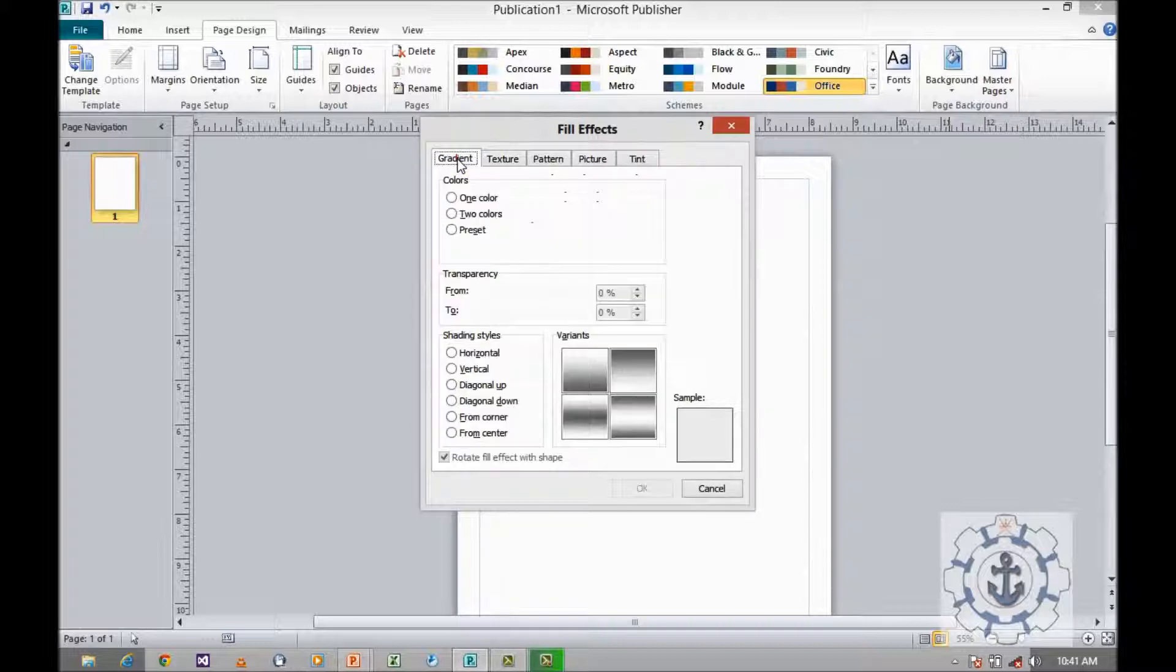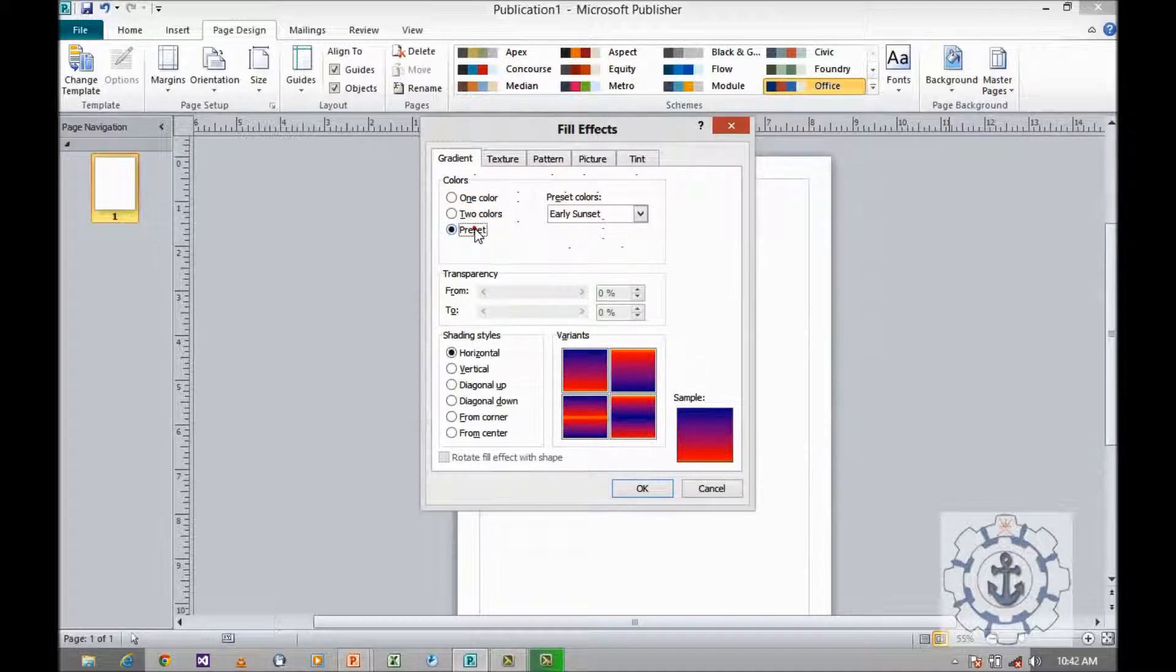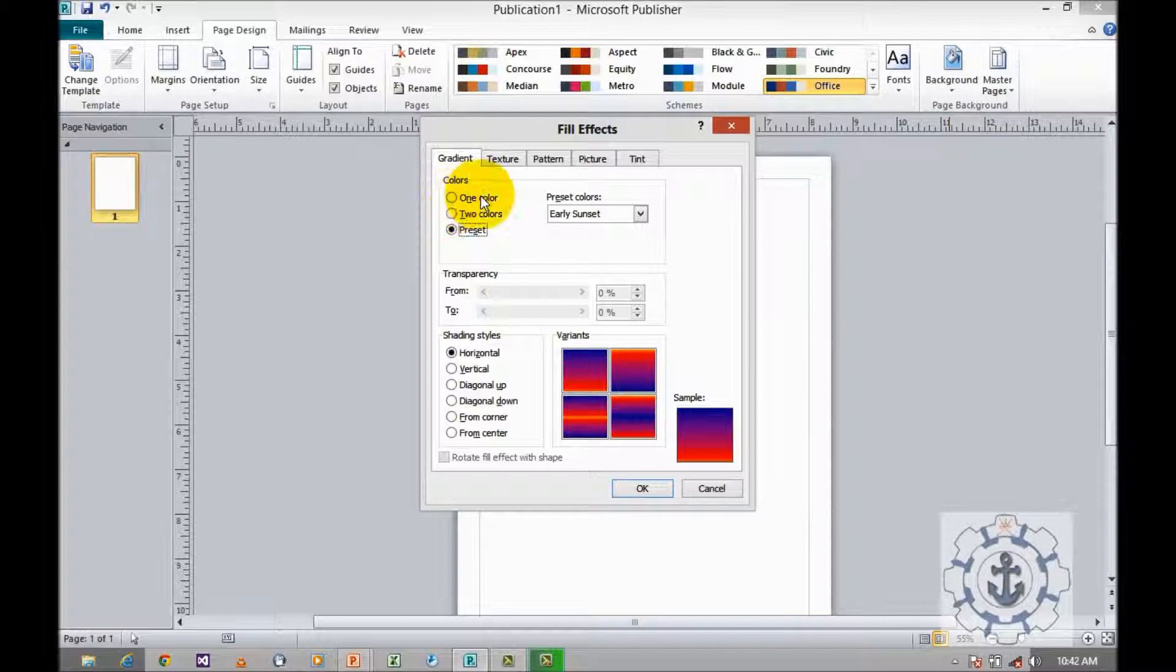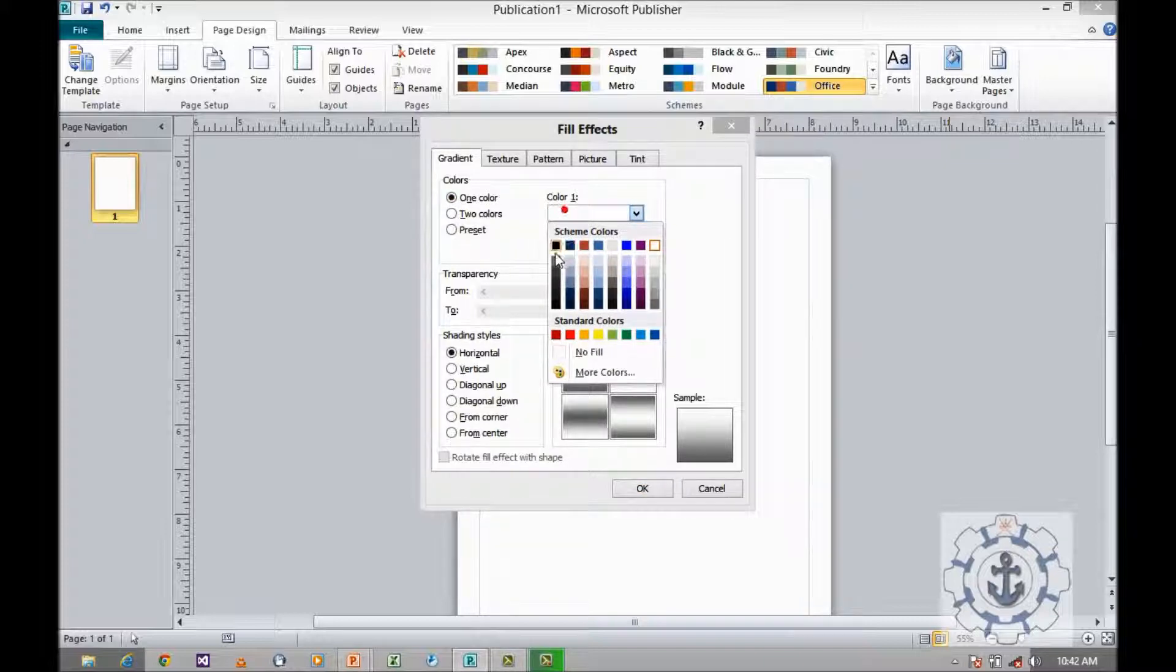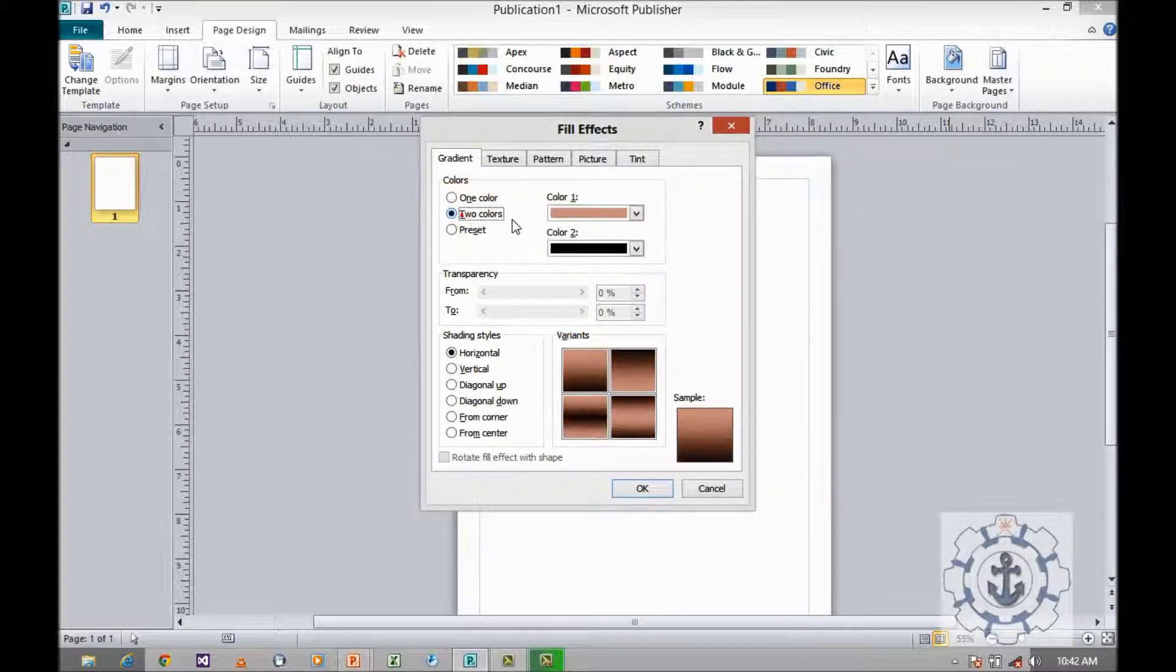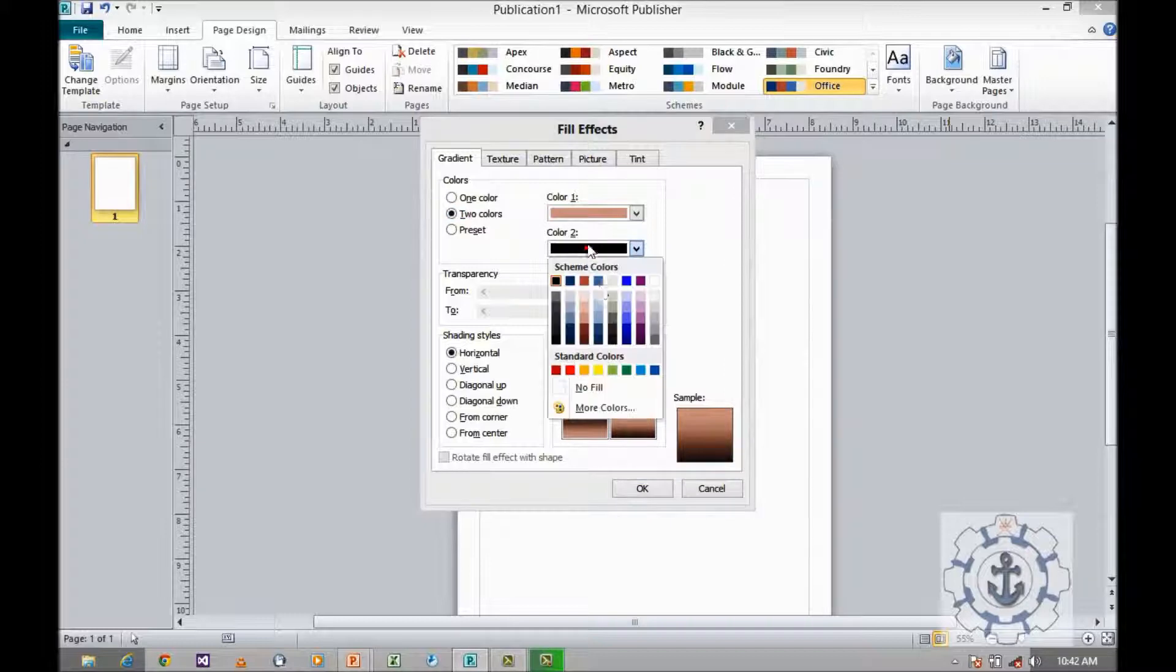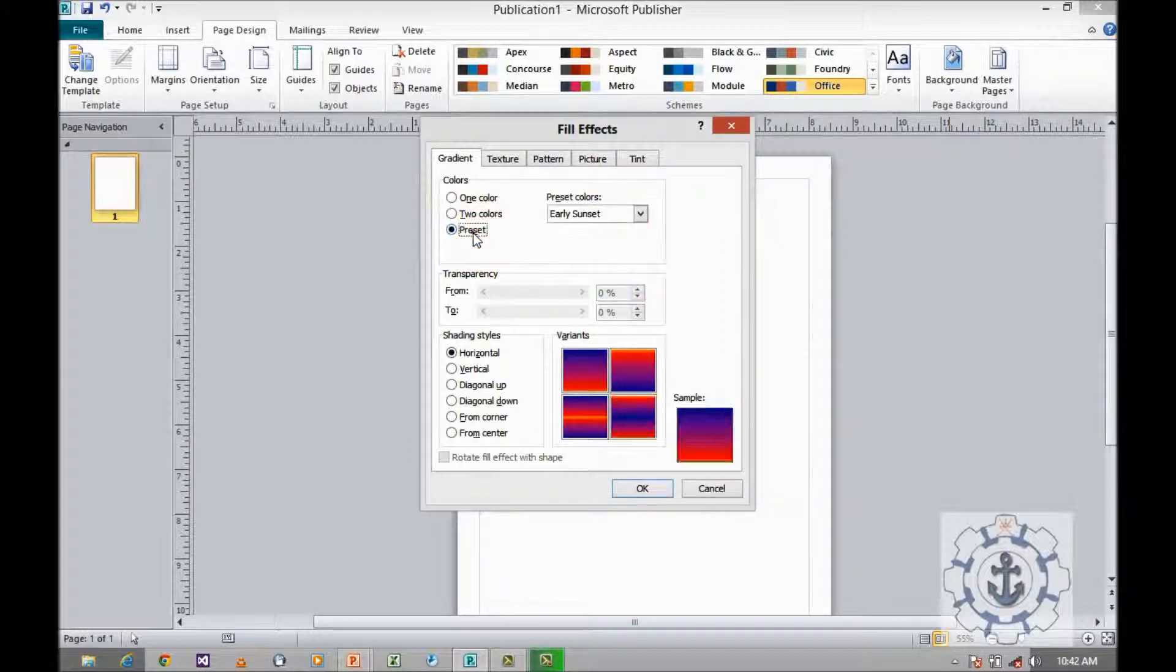There are colors like one color where you can apply one color, or two color, or preset. You can select any of these options by clicking the corresponding radio button. If you click two colors, you are allowed to apply two colors. And preset allows you to select the predefined presets.